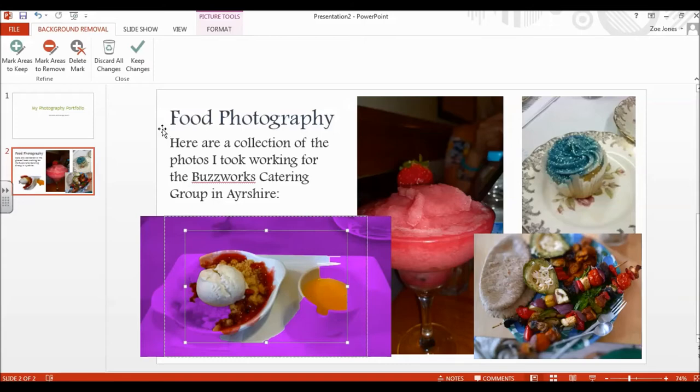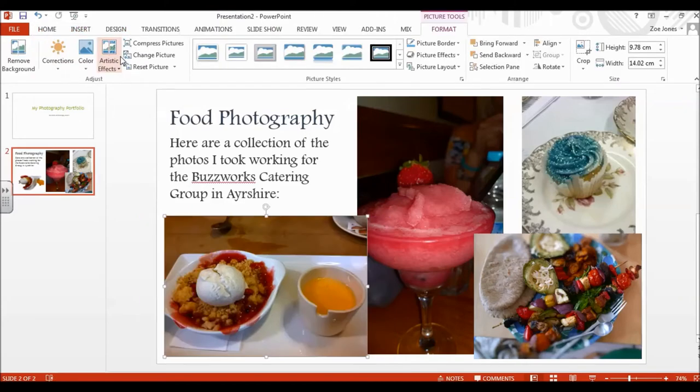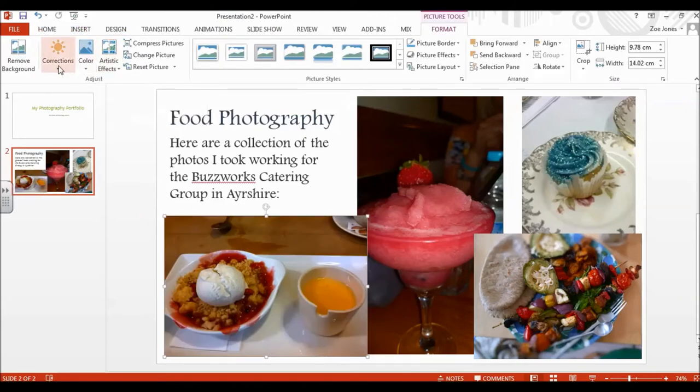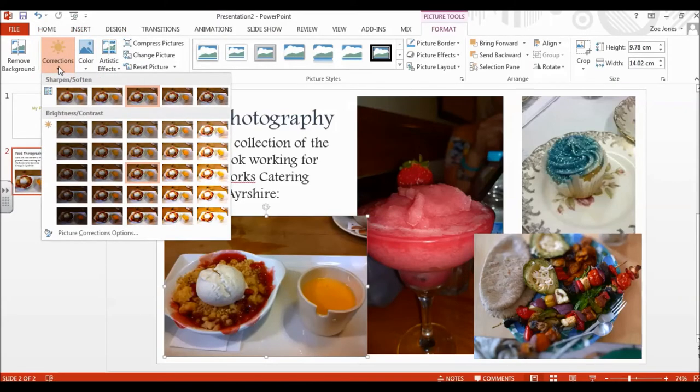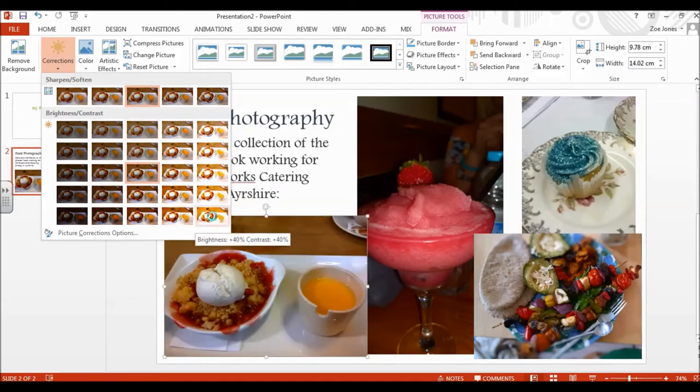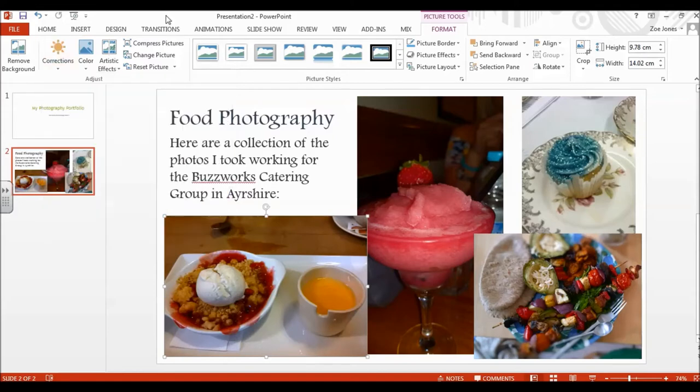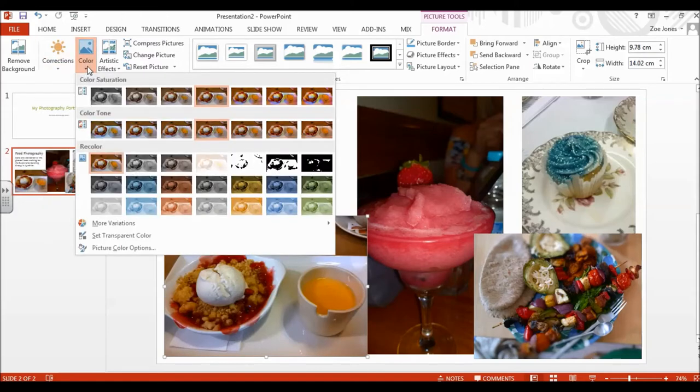Now as you can see, it hasn't really worked very well. And to be honest, I think as a feature, it's probably not the best one. But if you wanted to play about with it, you could mark areas to keep, and you could really go into that. But I think that's a more difficult one to use. Corrections will make things lighter or darker. So you can make things really bright like I've done there. That's really sort of floodlit.